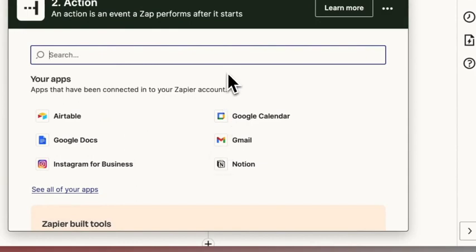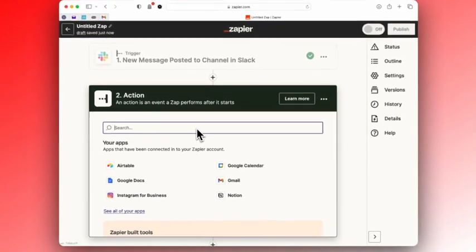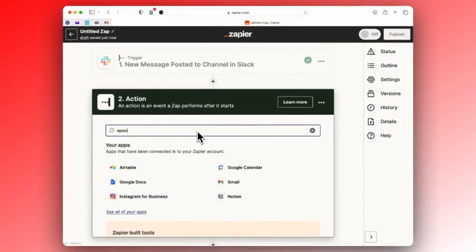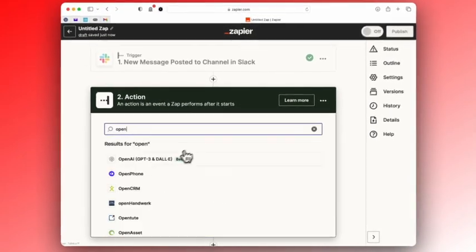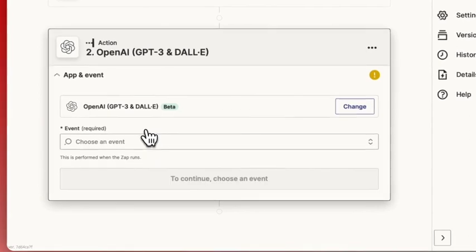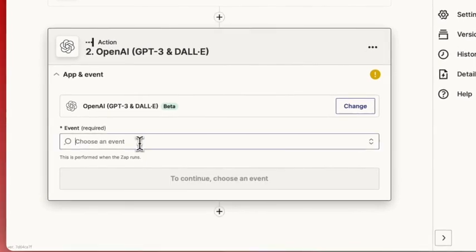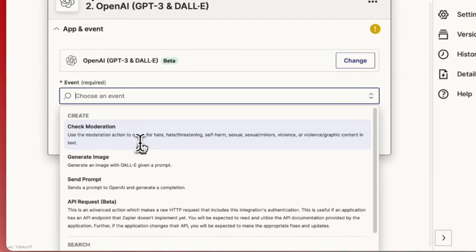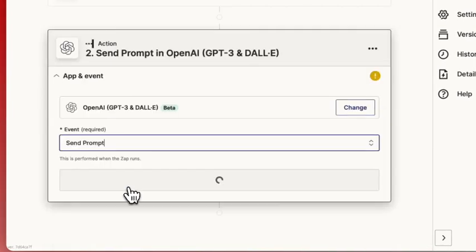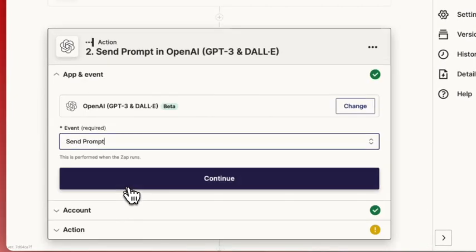Now I'm going to connect it to my OpenAI account, which I've already connected to Zapier. I'm going to select send a prompt, hit continue.